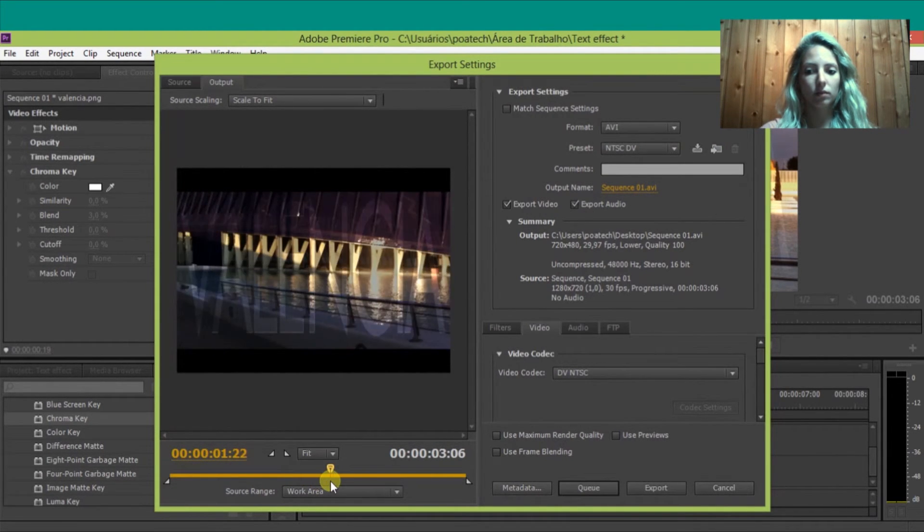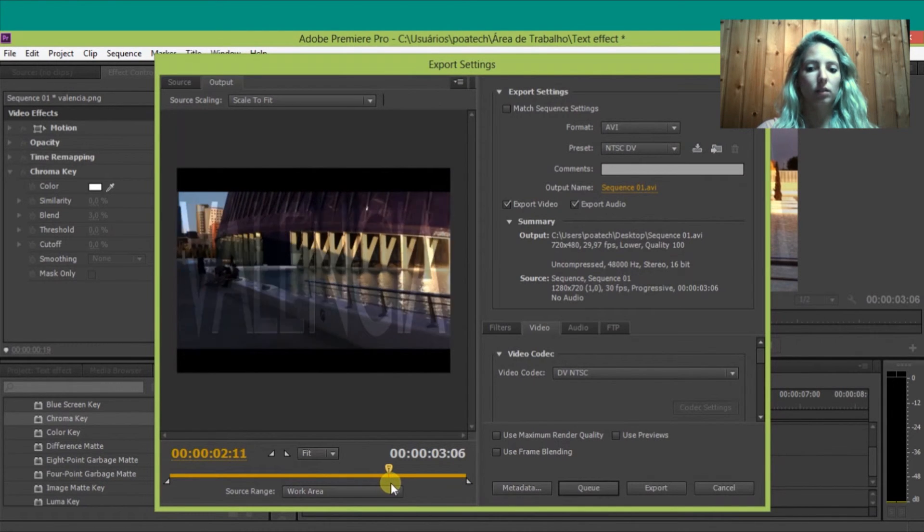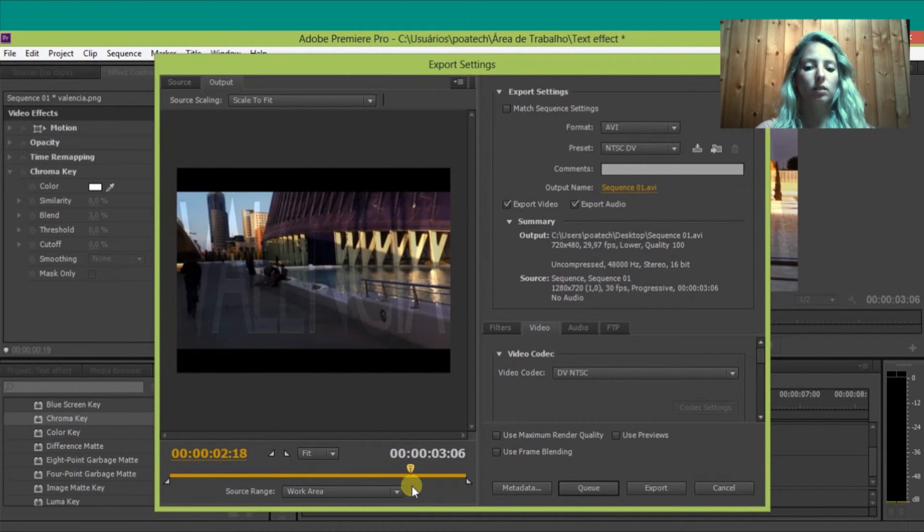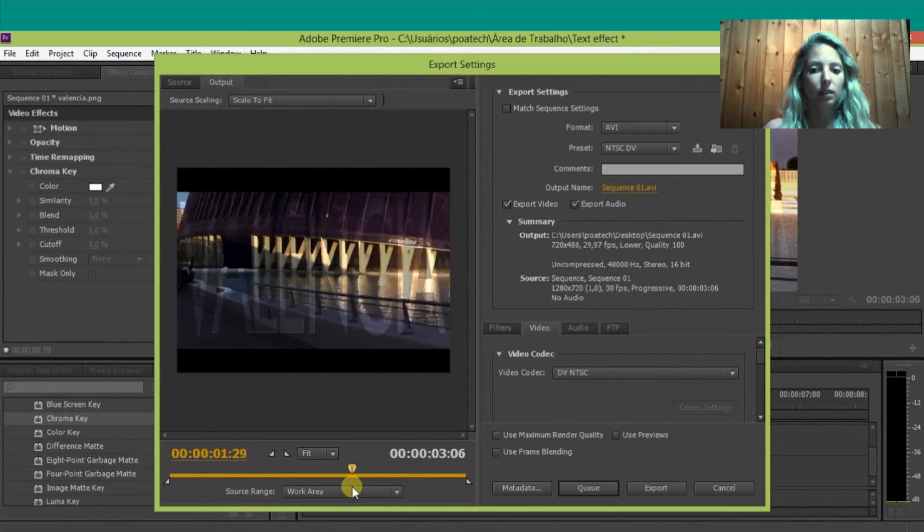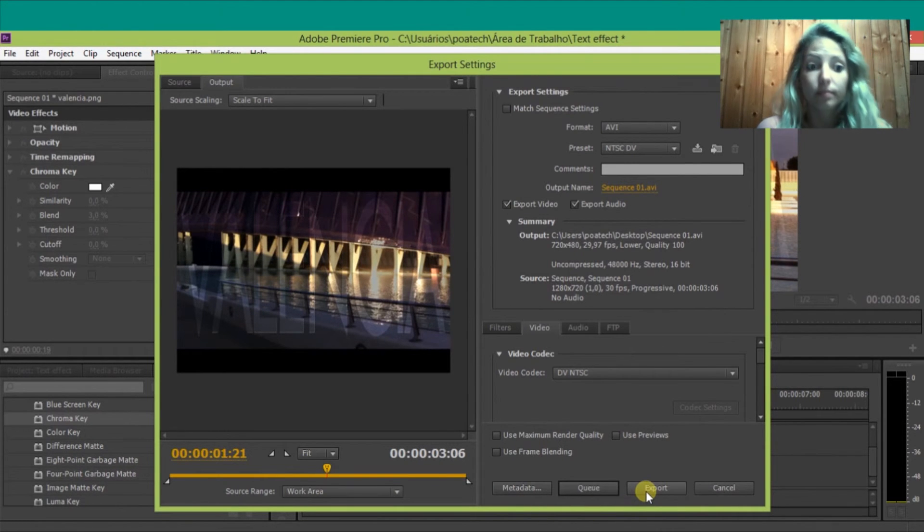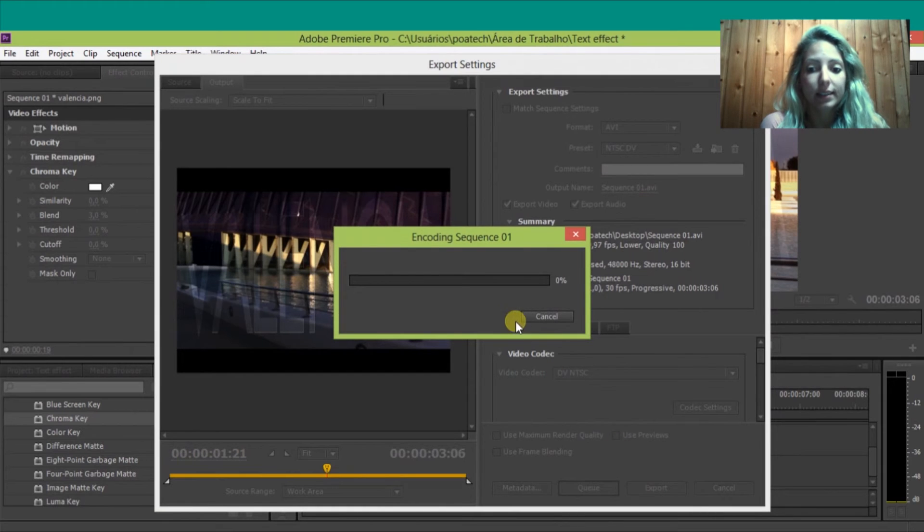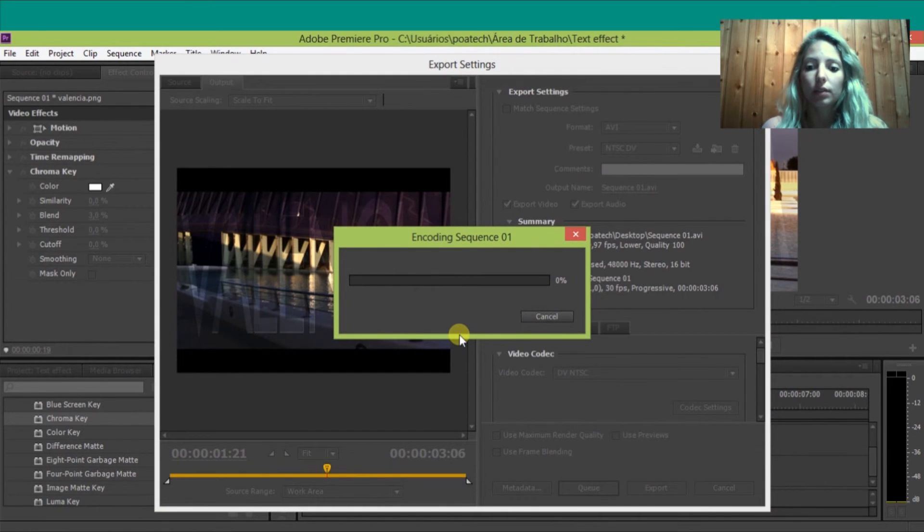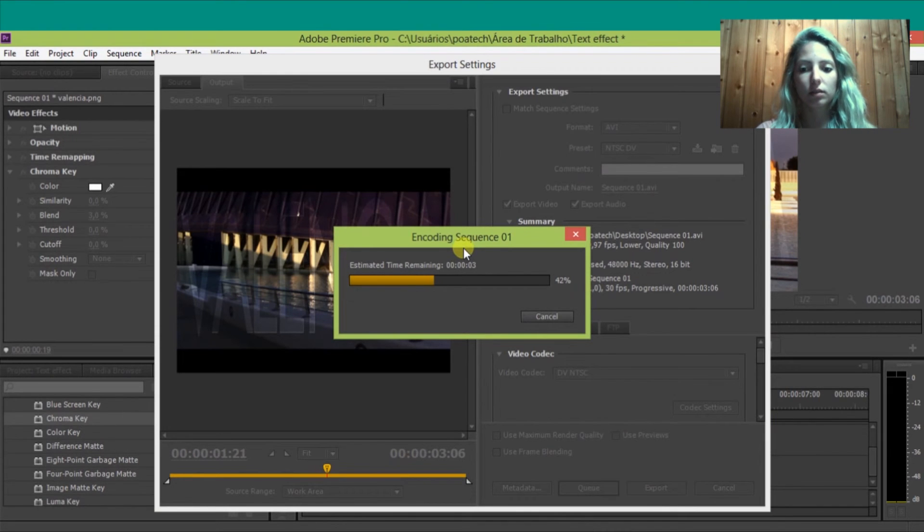You can check here in this timeline how it's going in the video. And it's done, just click Export.